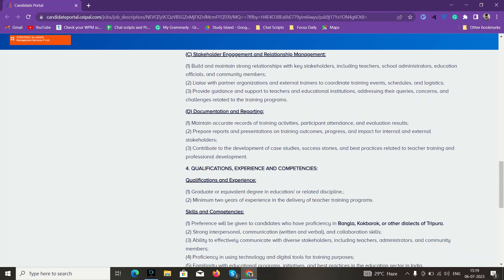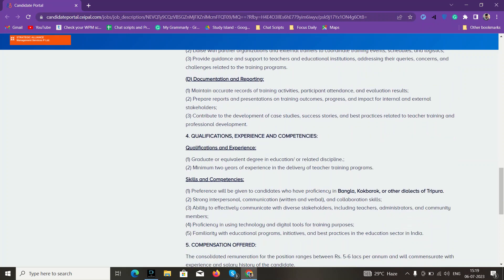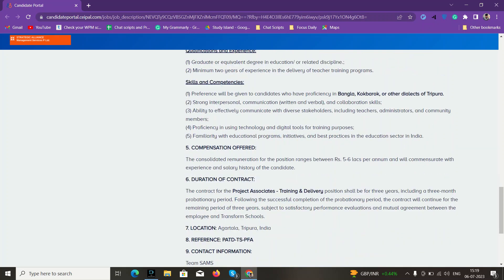The basic qualifications required are: you have to be a graduate and have a minimum two years of experience in the delivery of teacher training programs. If you have any training experience as a trainer, then you can apply.